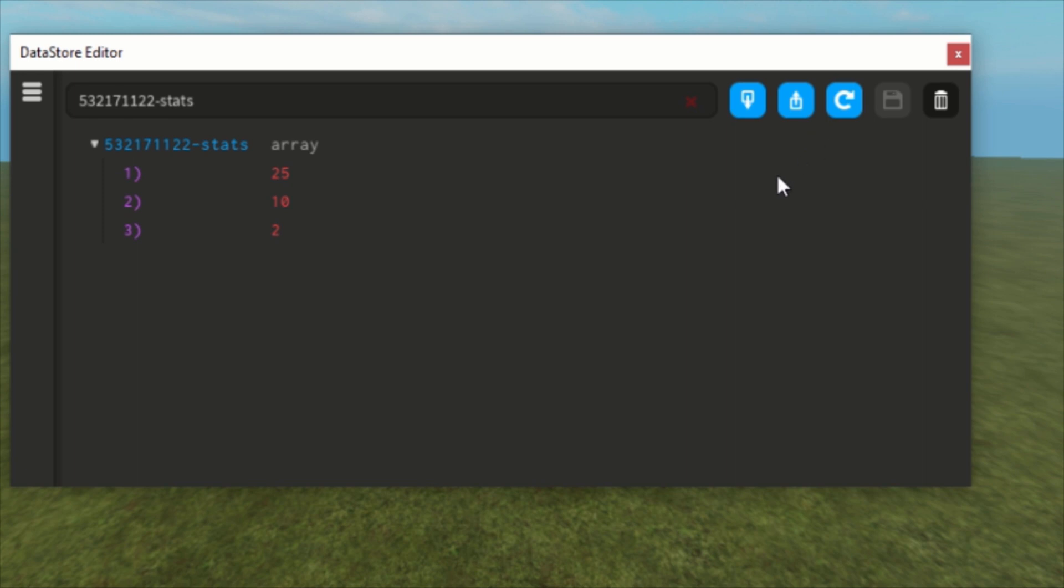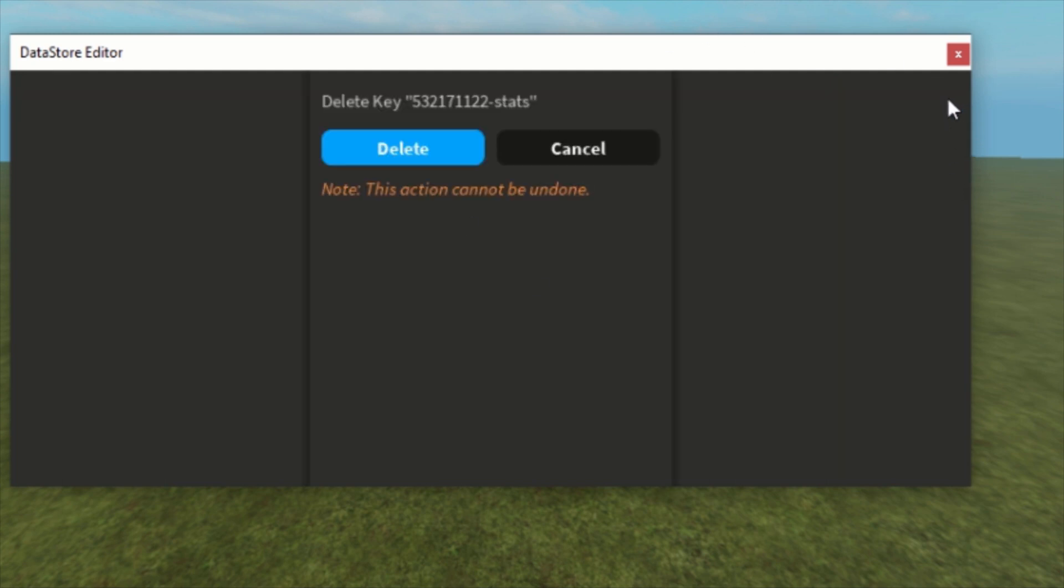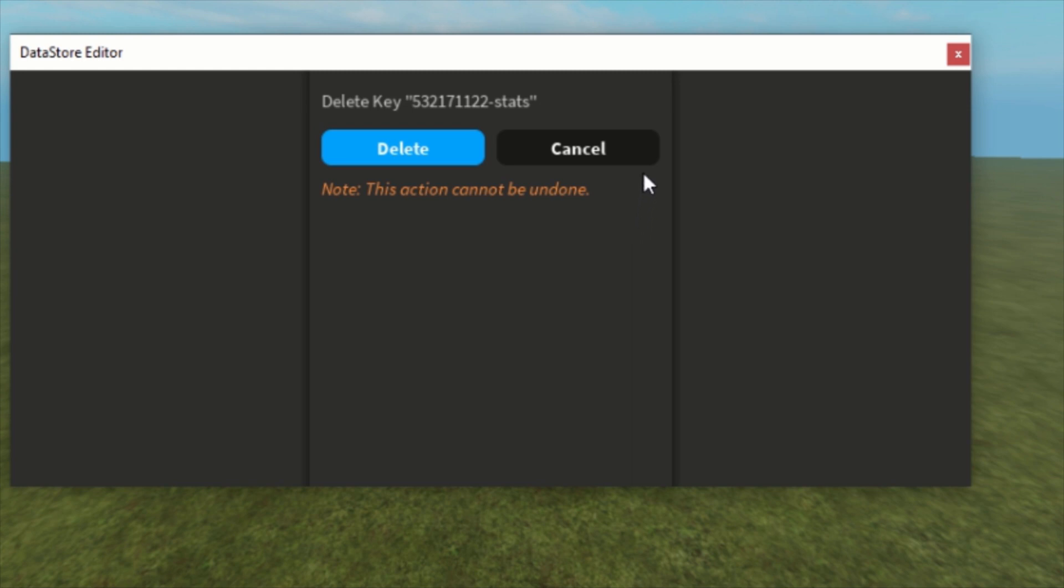I'm not going to do that right now, but that's how you can use it. You can also delete everything from the whole key by pressing here and delete it. It asks you if you really want to delete the key, then delete or cancel. Just note this action cannot be undone.